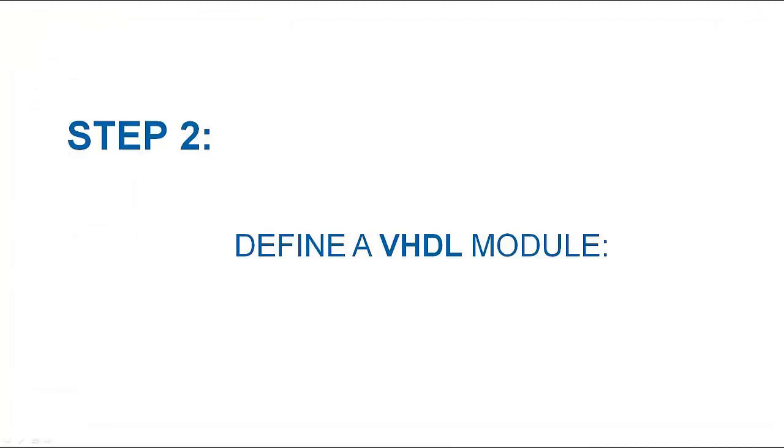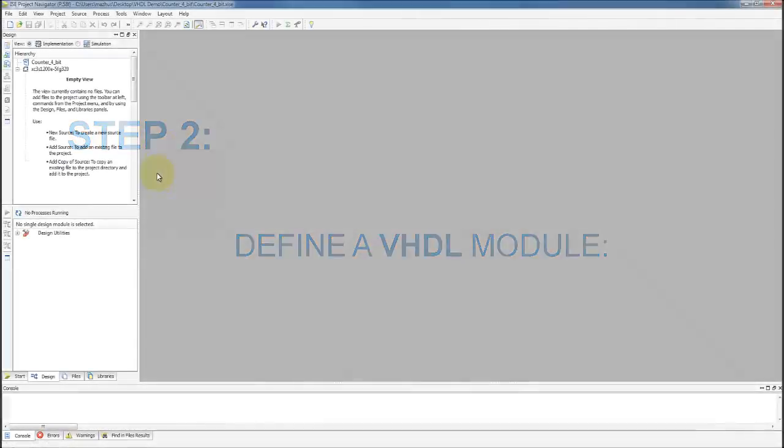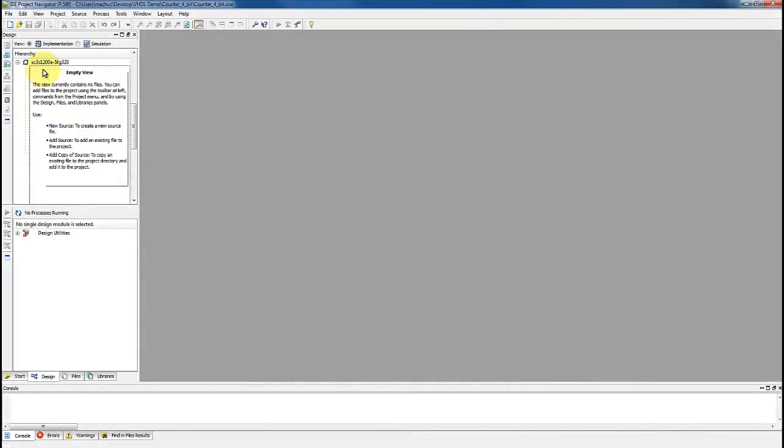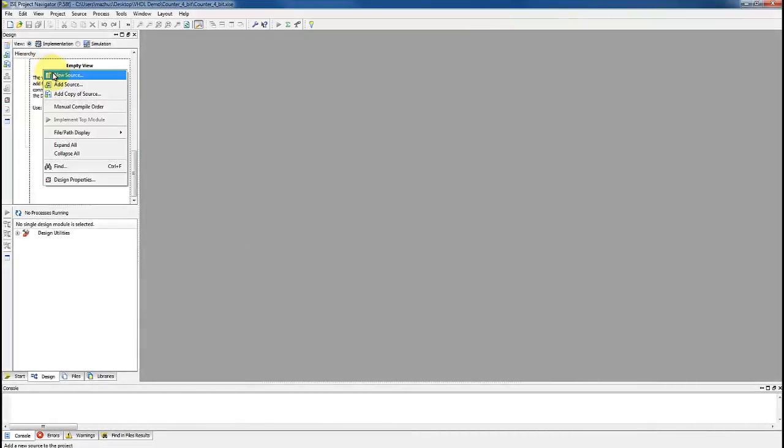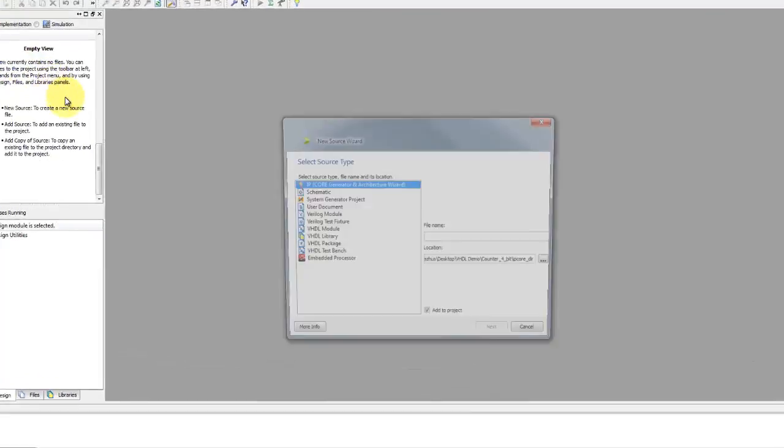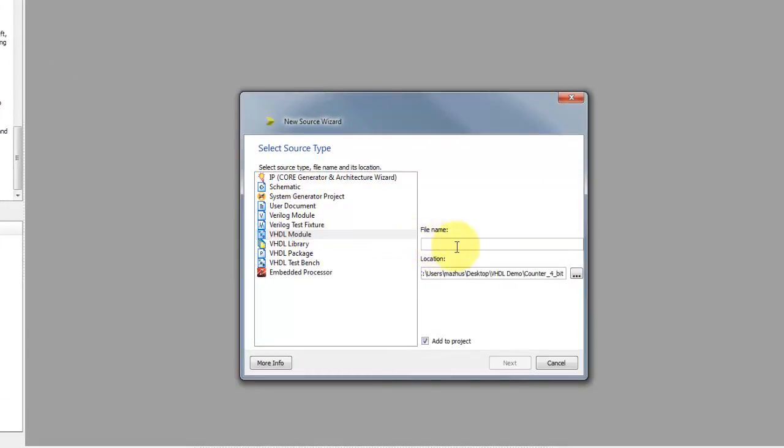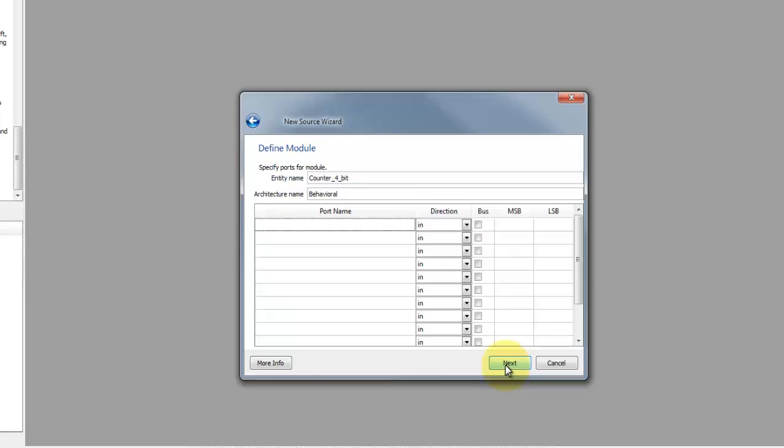We can take an example of a 4-bit counter. Right click near project hierarchy and select new source. Type the name of the entity of the VHDL code. After choosing the name, click next and specify the input-output pins of the circuit.